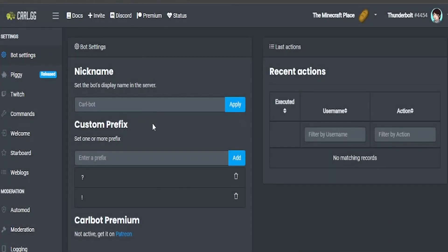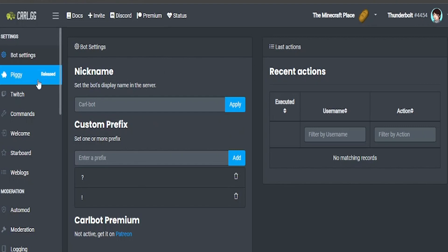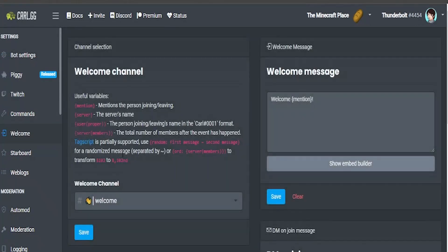First you'll be directed to this page once you get on to his website, the bot settings, and once you go down to welcome message you'll be greeted with this.